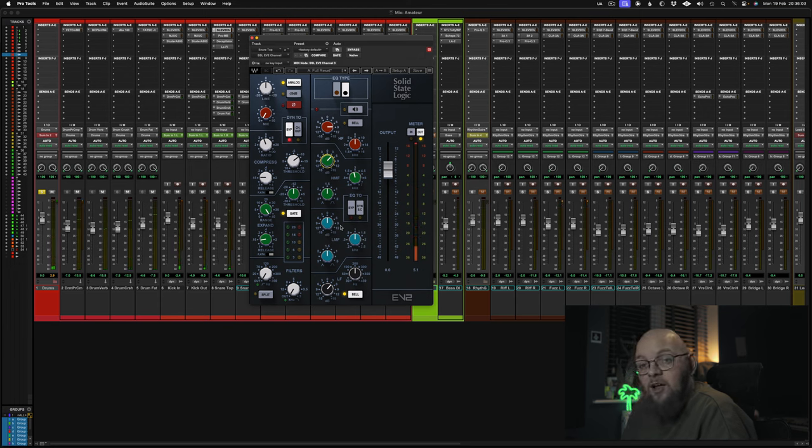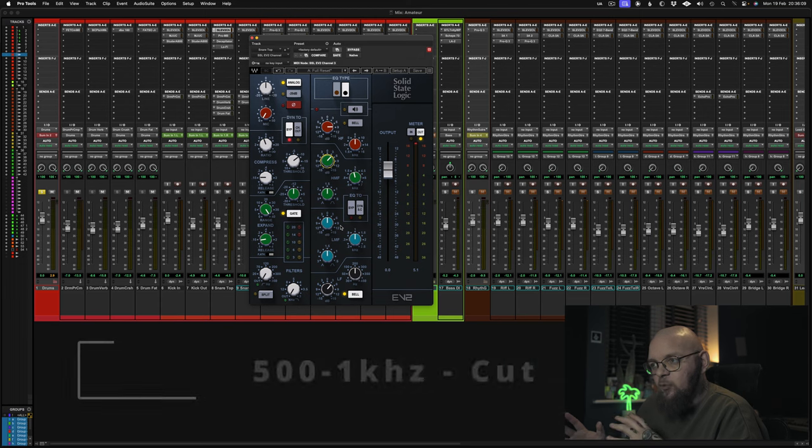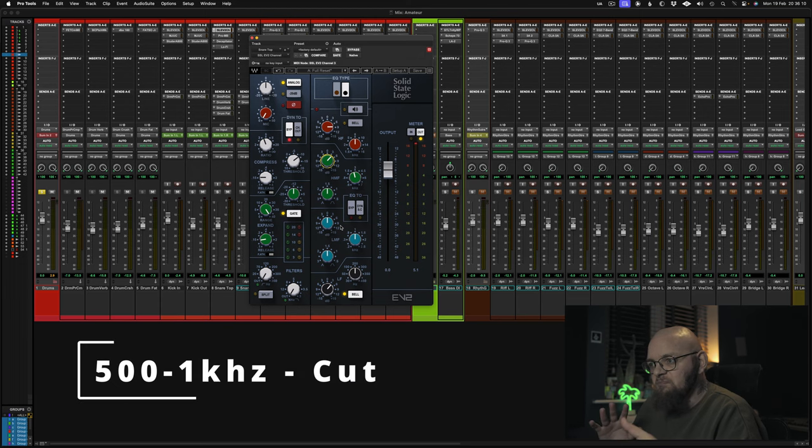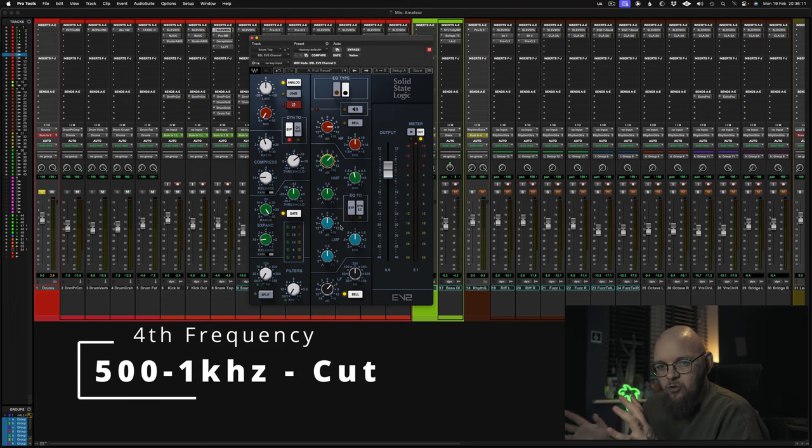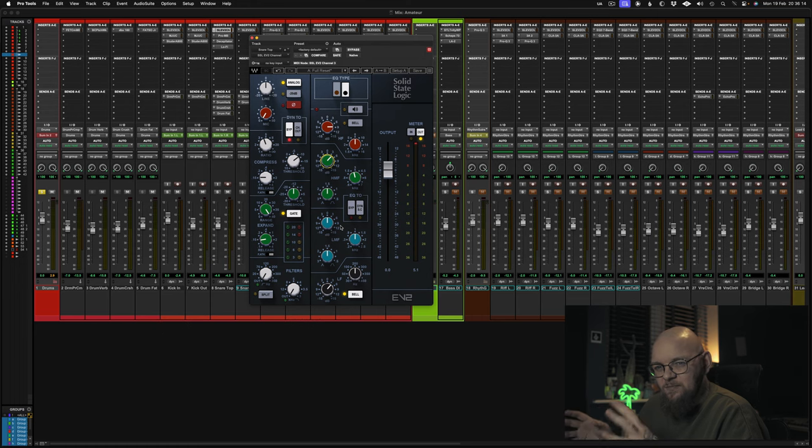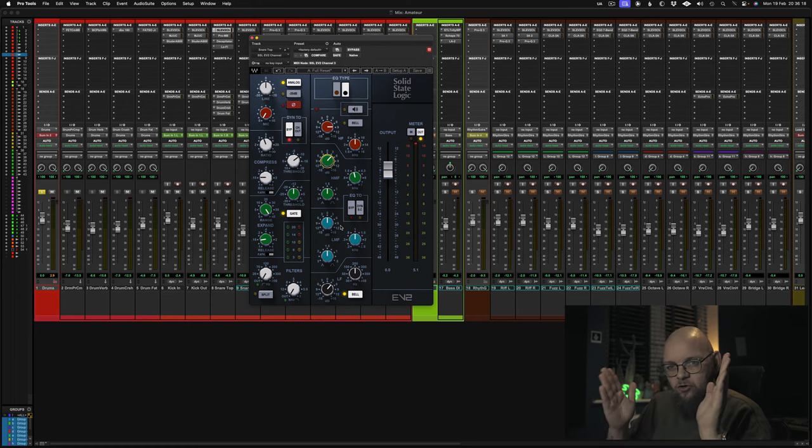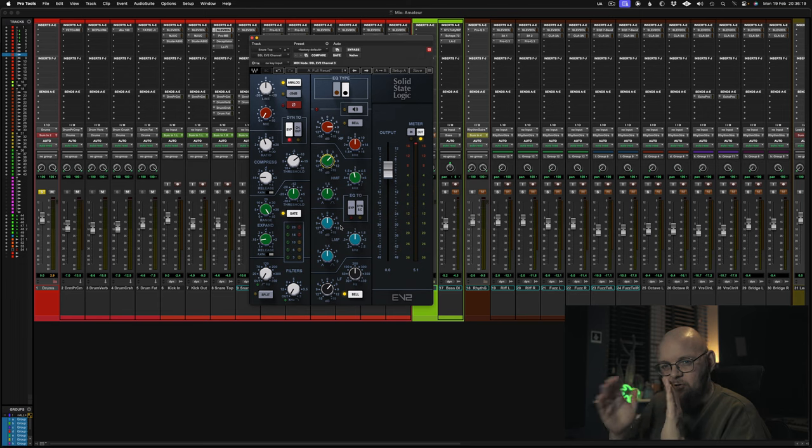Now you notice there are all EQ boosts. There is one cut. And this cuts a bit of a range. I would say between 500 to a K. Roughly. 6 to 9. 7. That sort of area. Somewhere between 500hz and a kilohertz.